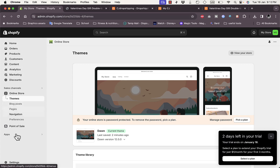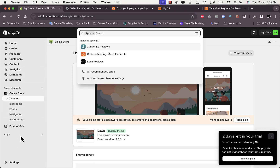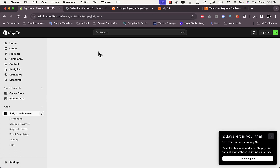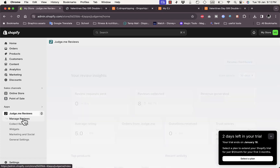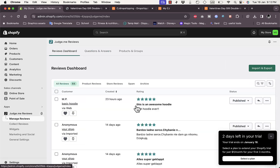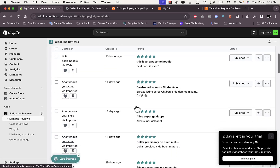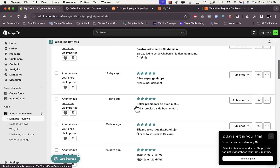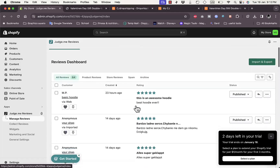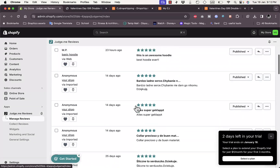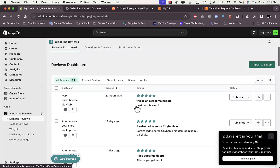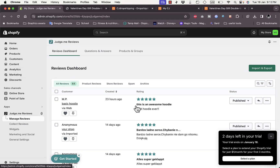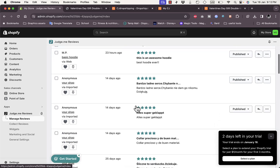Exit the editor. Go back to Apps, open Judge.me Reviews, and go to Manage Reviews. Scroll down and you should see all the reviews imported from CJ Dropshipping right there. That's how easy it is to import product reviews from CJ Dropshipping right into your Shopify store.